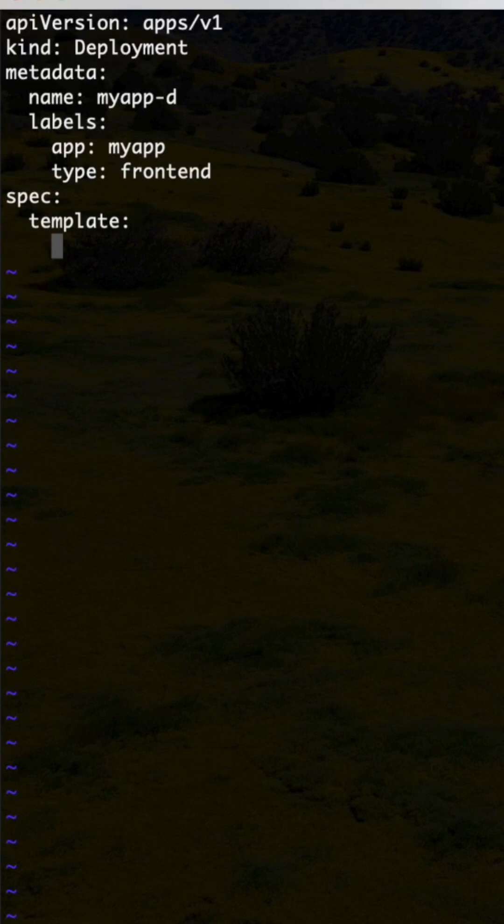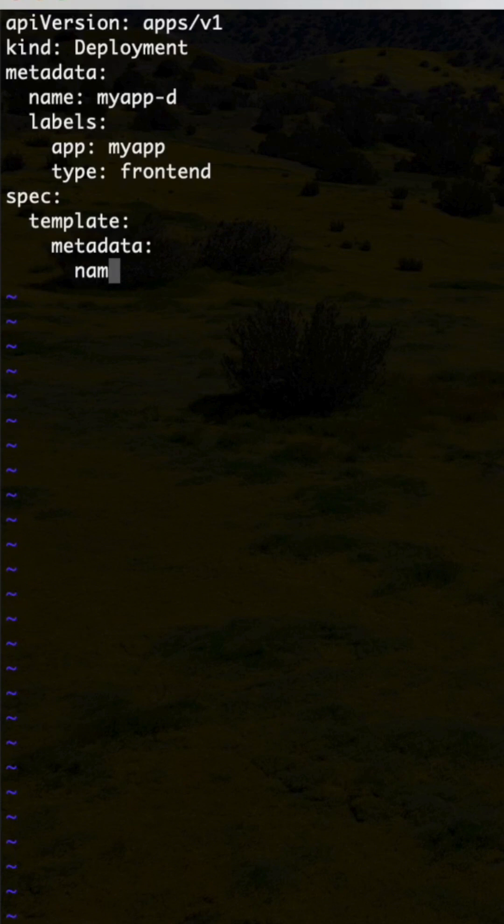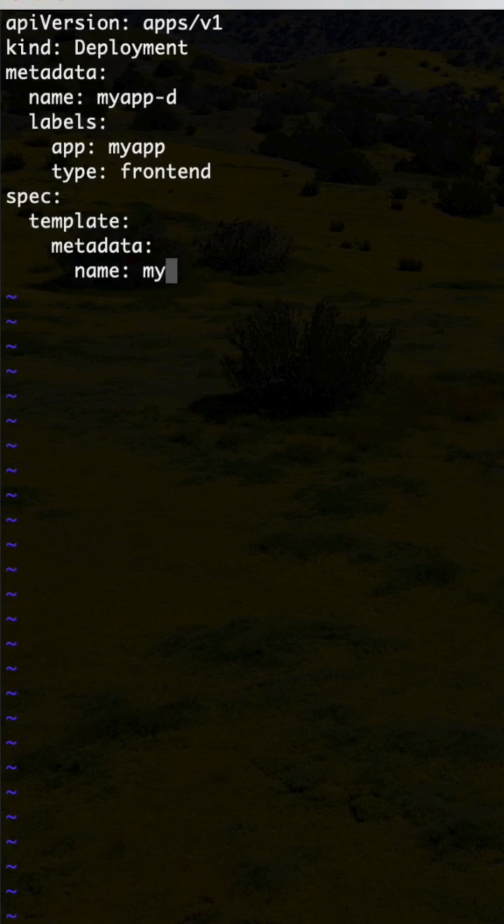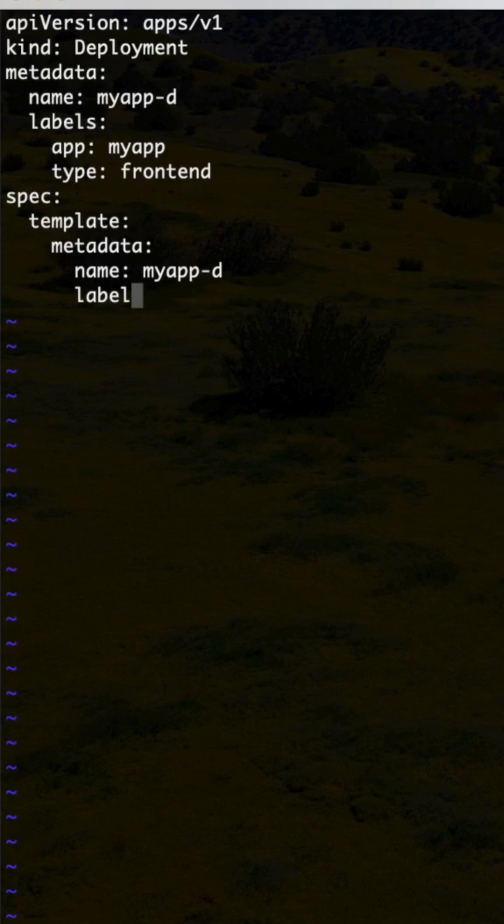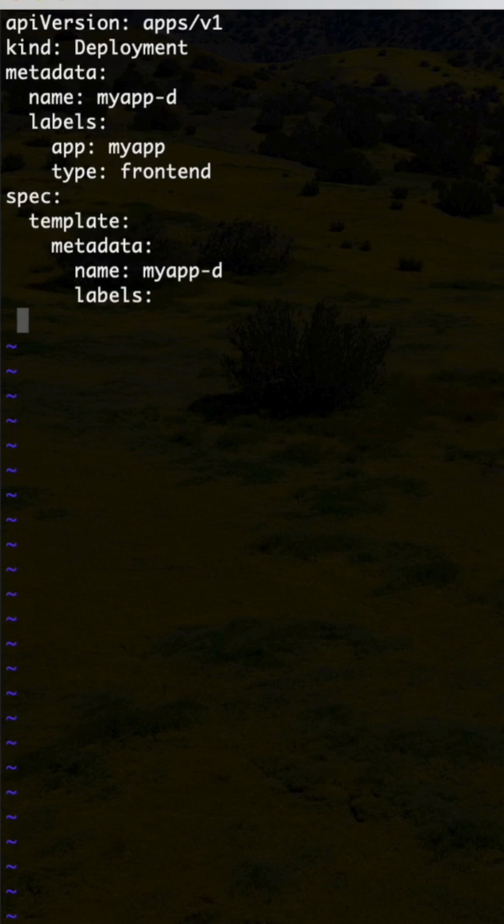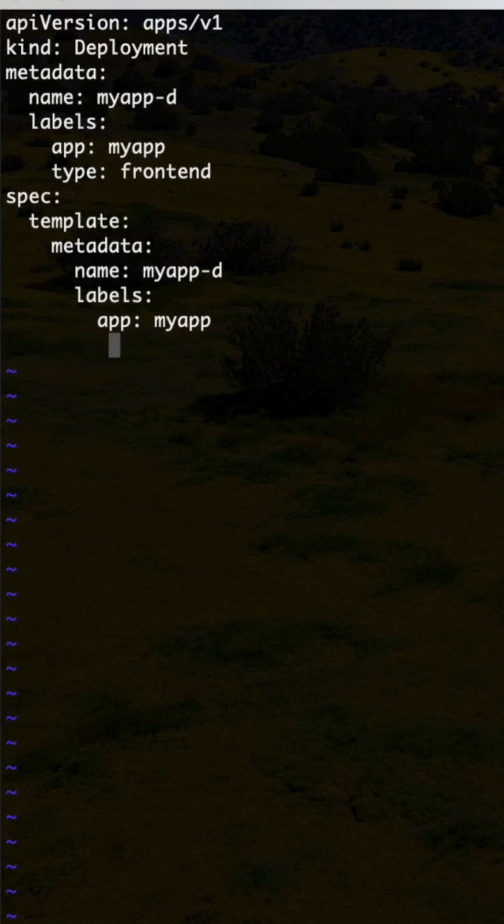So under template, metadata: name: myapp-d, labels: app: myapp and type: frontend, same as it is.